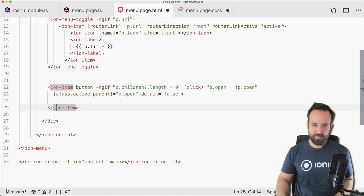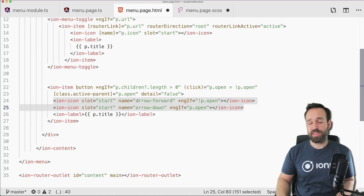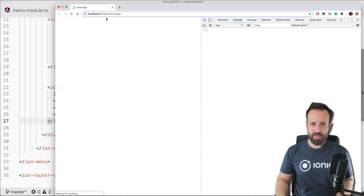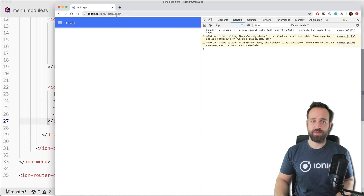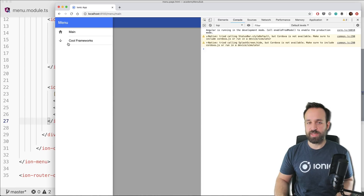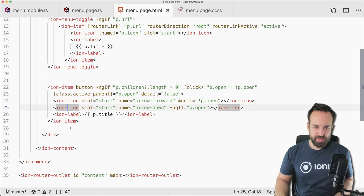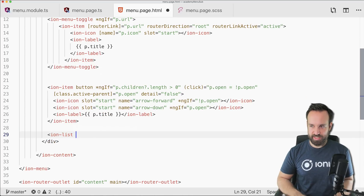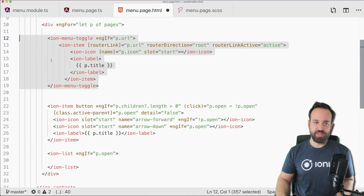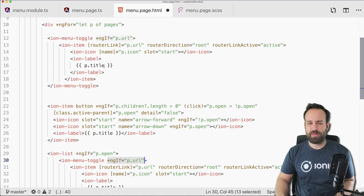For the parent category item, we add an ion-icon that switches based on whether the category is open or closed, plus a label for the title. Let's test it — navigating to main works, and clicking 'cool frameworks' toggles the category without crashing.